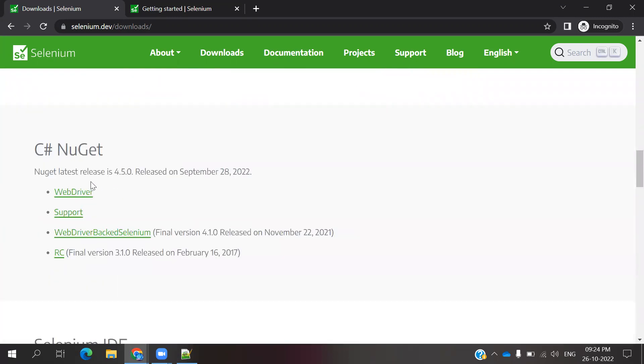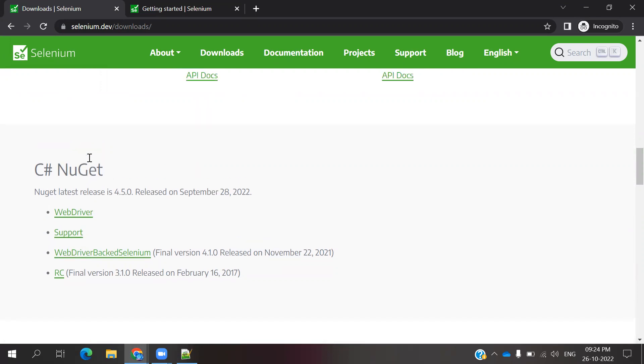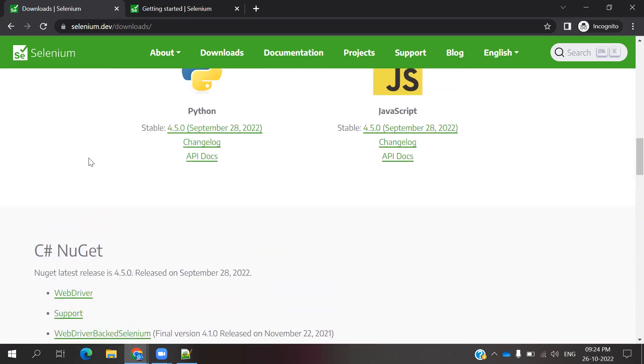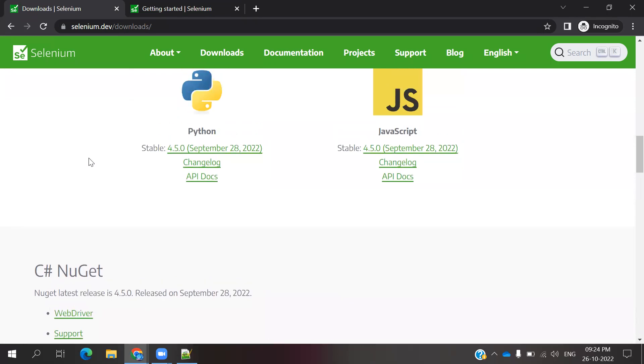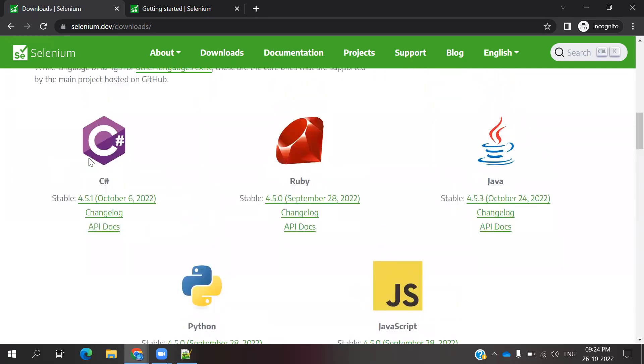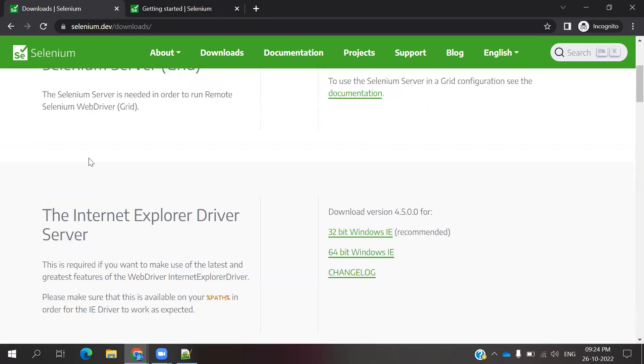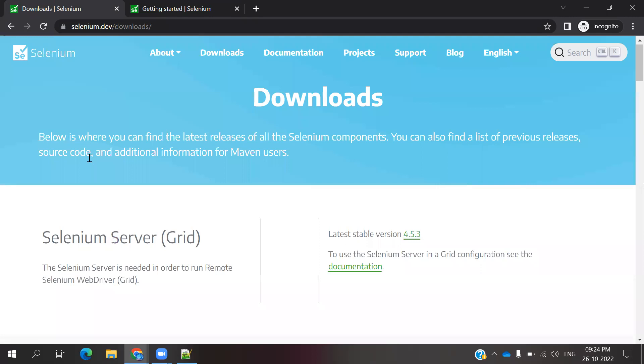Even you can see NuGet's latest version 4.5.0. It's basically supported for C#. Who are going to work for .NET environment, those people can download 4.5.0, it's the latest version for them.